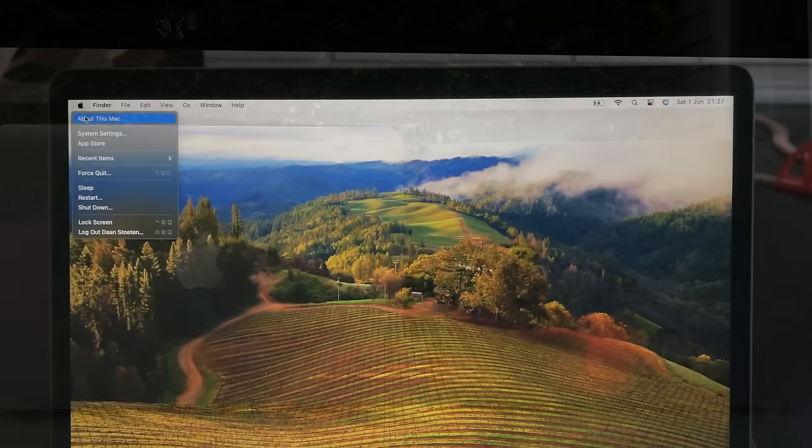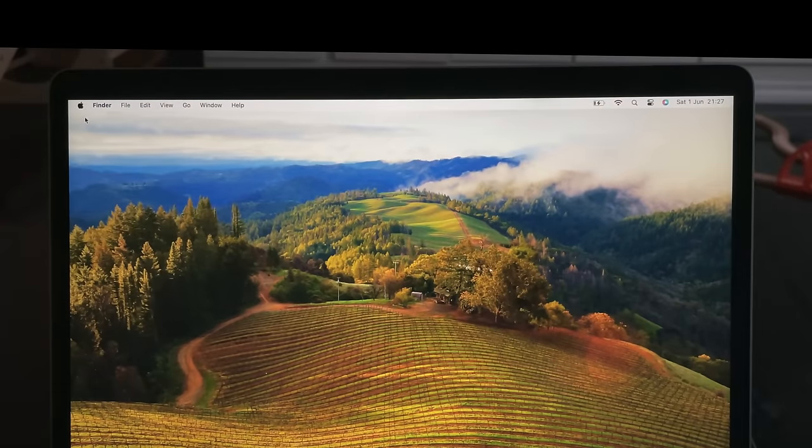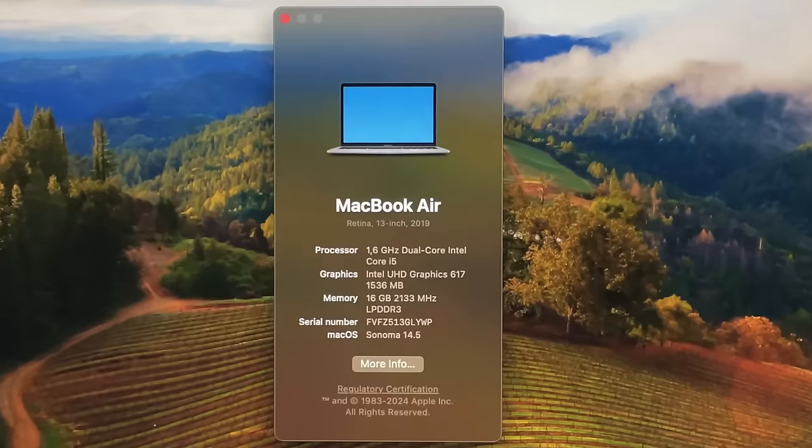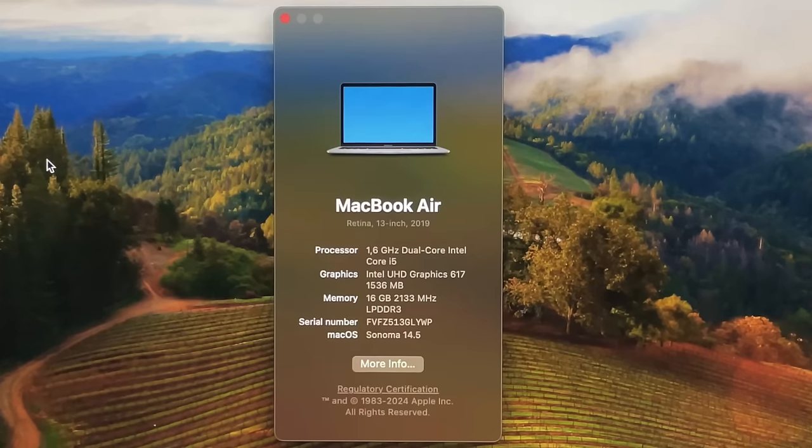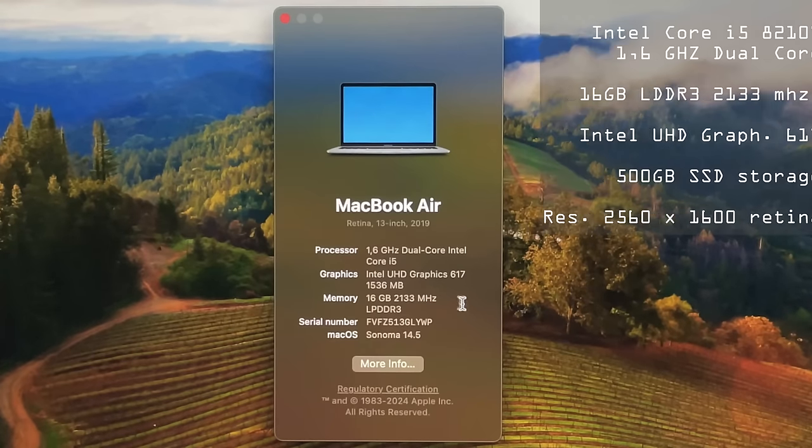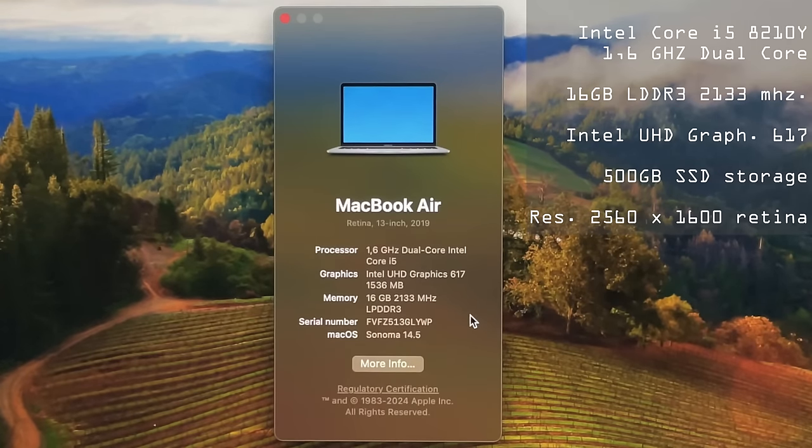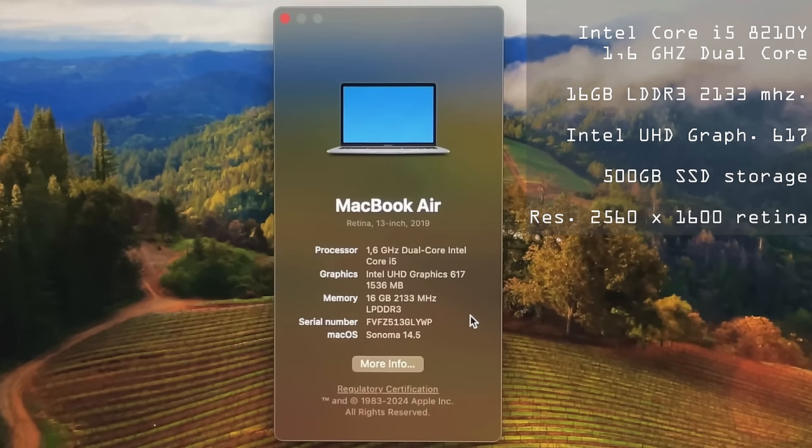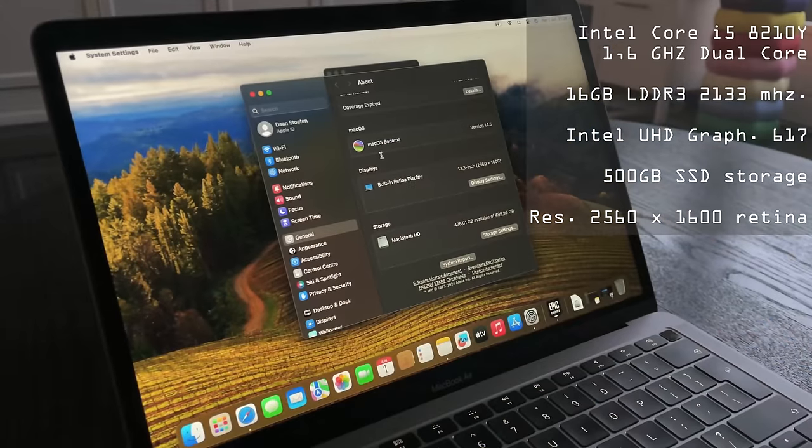But hey, that is enough chitchat about the design. Let's have a look at the specs of the processor.